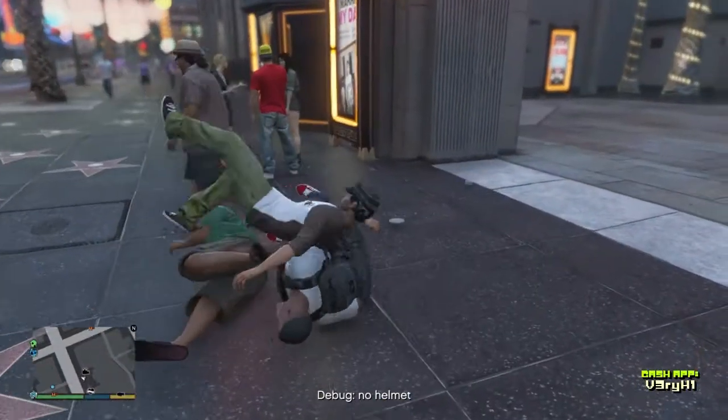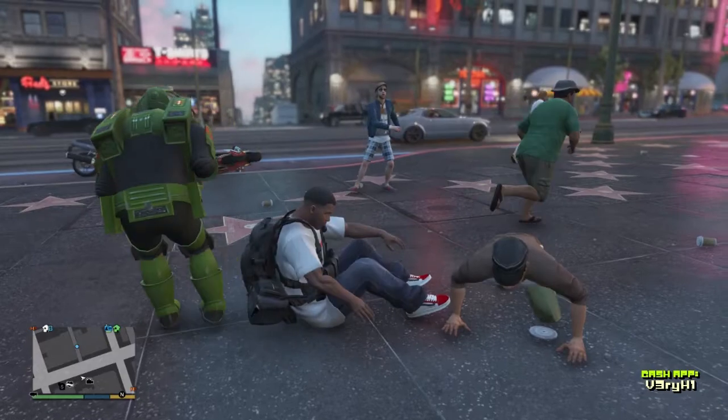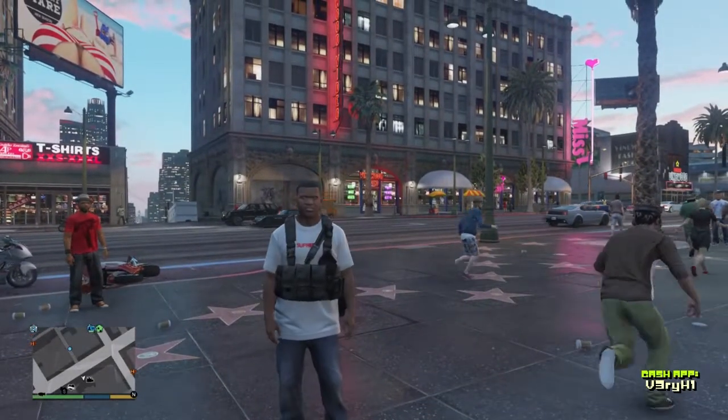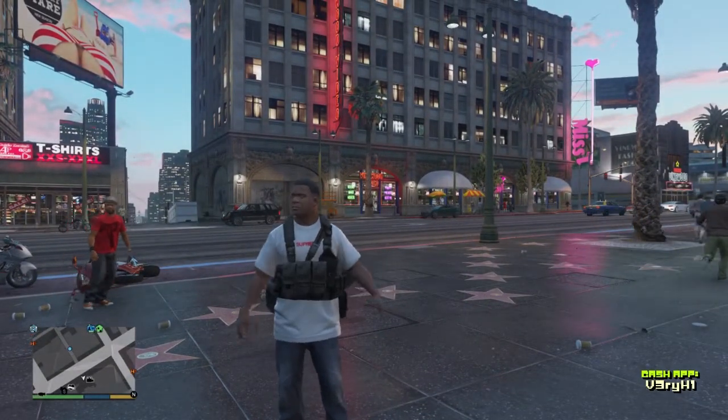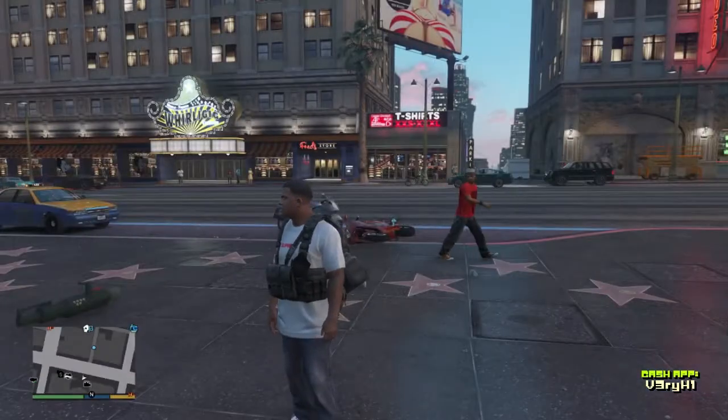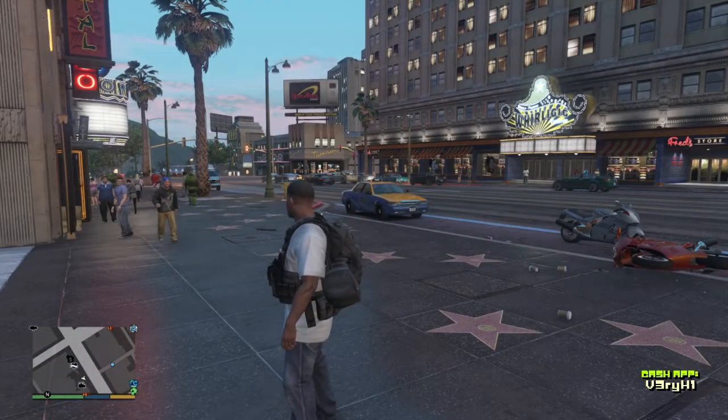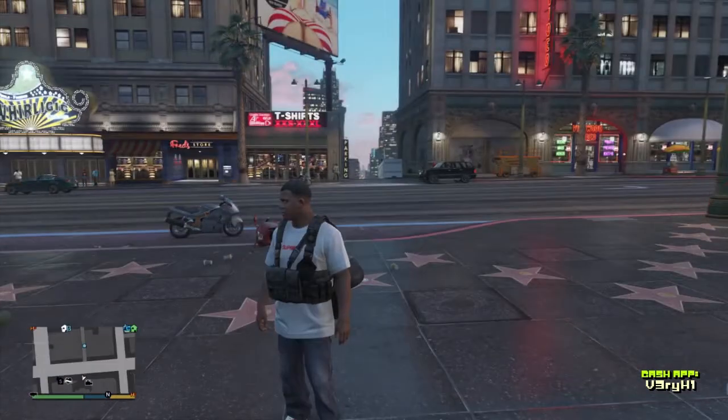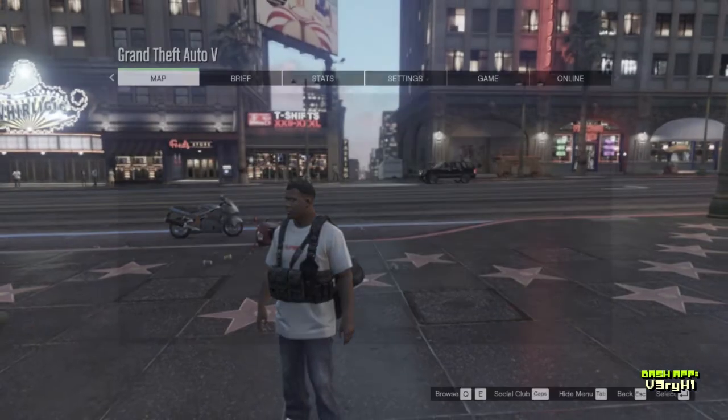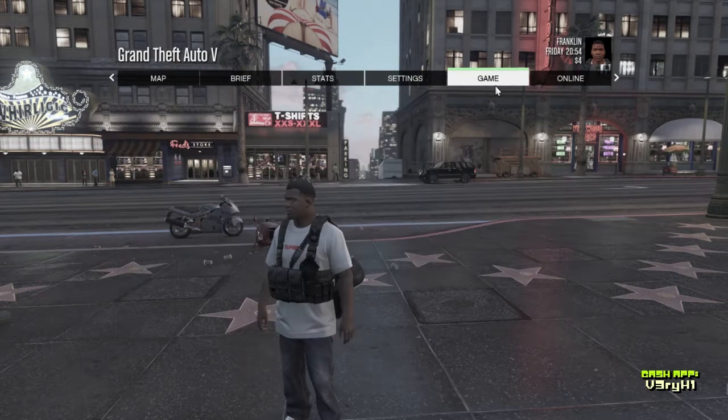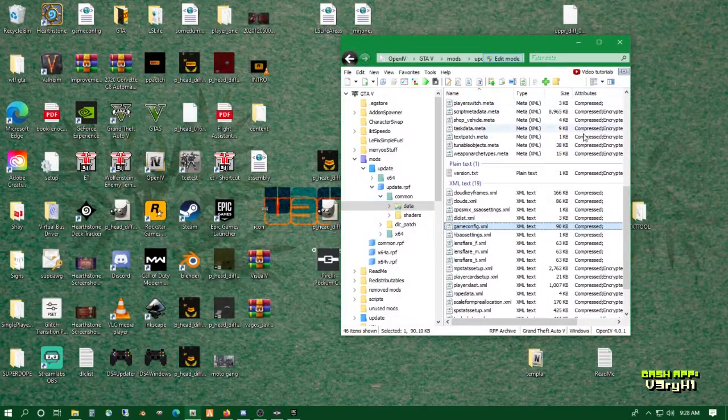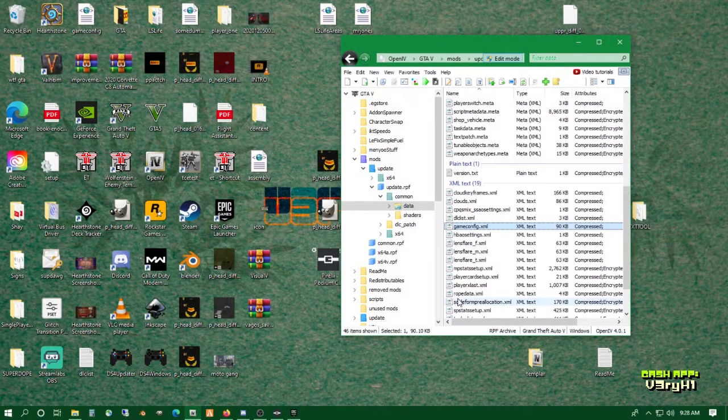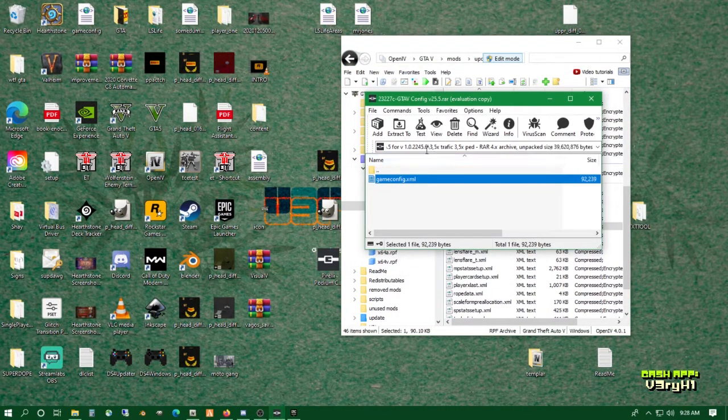So yeah guys, that's going to end it for this mod tutorial. If you want to change your game config to one that has less traffic and pedestrians, simply do it the same exact way that you used to install it with this crazy setting if you went that high.